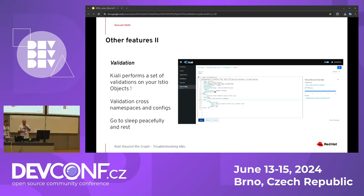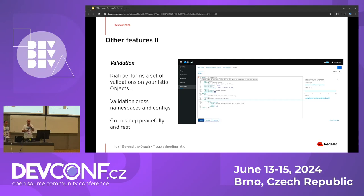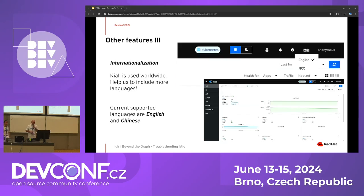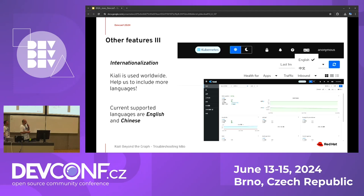When configurations conflict, they are linked so you can see the warning and the link to which configuration has the conflict to fix them both. When configurations are correct, they are shown in green with links to other related configurations, workloads, or services. Kiali is used worldwide and currently supports two languages: English and Chinese. The internationalization was a community initiative, and community members are welcome to add more languages.